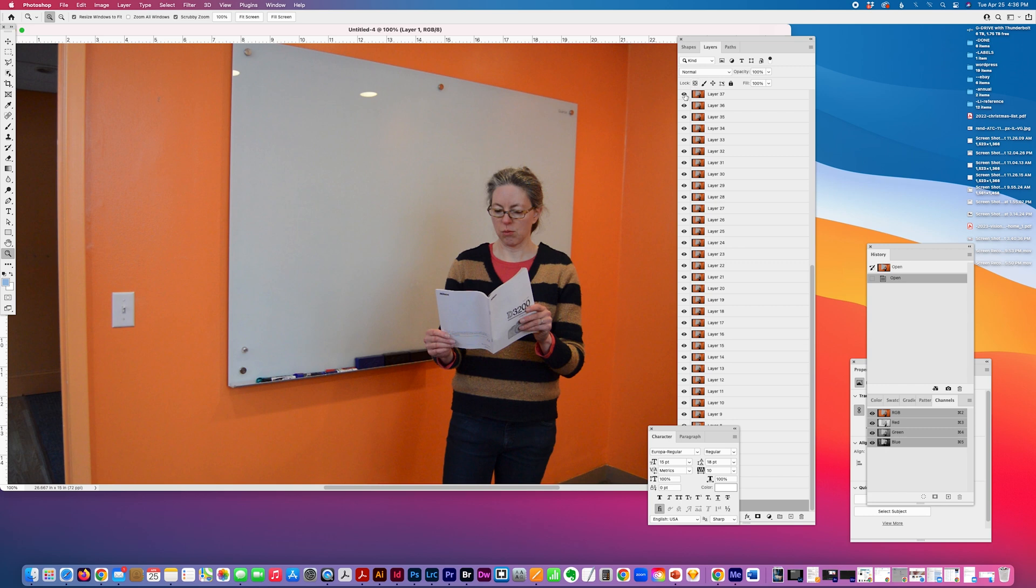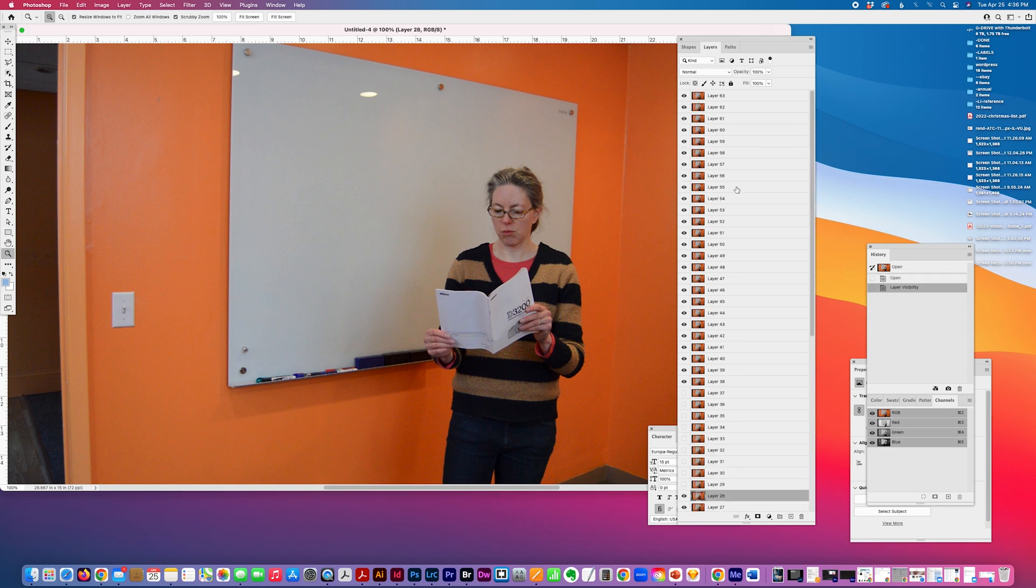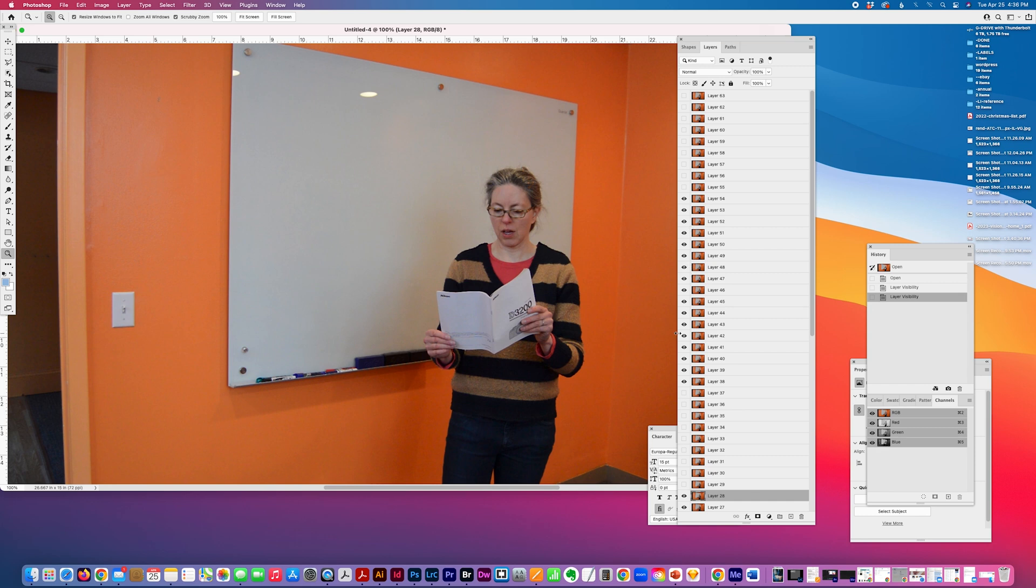And you can see that all these layers have been imported as stills. So then I just go through, select what I need.